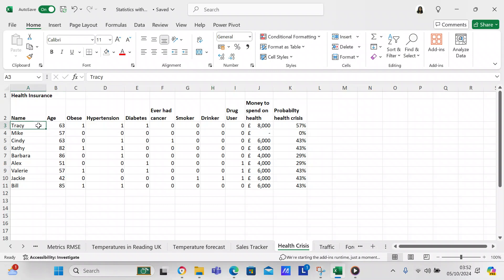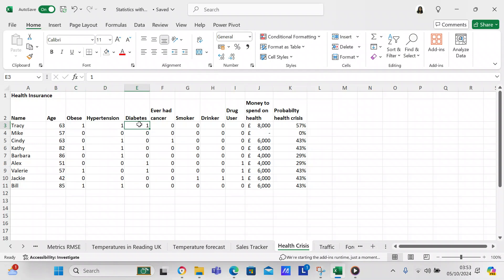We've got the name — you input the name — and age. Whether they're obese is going to be a one or a zero: one if they're obese, zero if not. Whether they've got hypertension is going to be one or zero. If they've got diabetes it's going to be one or zero. I also added a column called 'ever had cancer' because more and more people are getting cancer — it's an autoimmune disease and you can get it and go into remission.